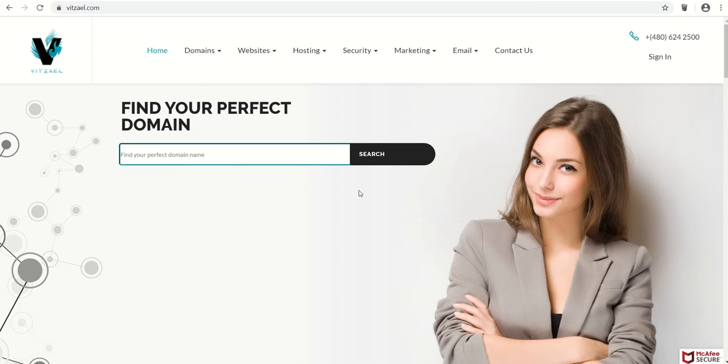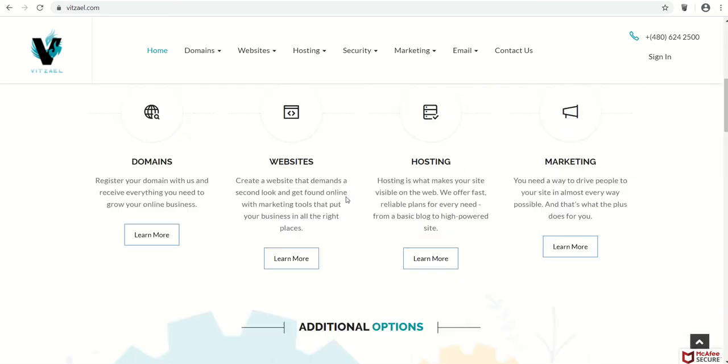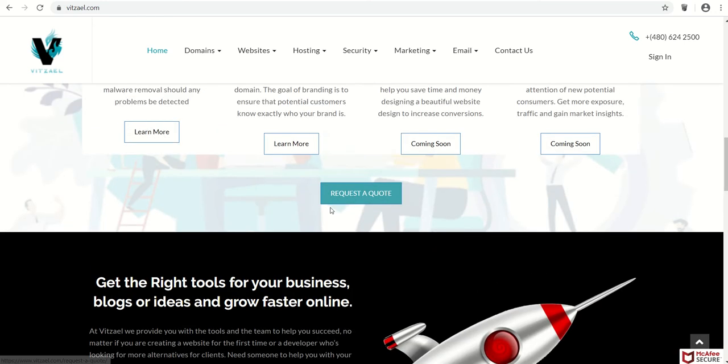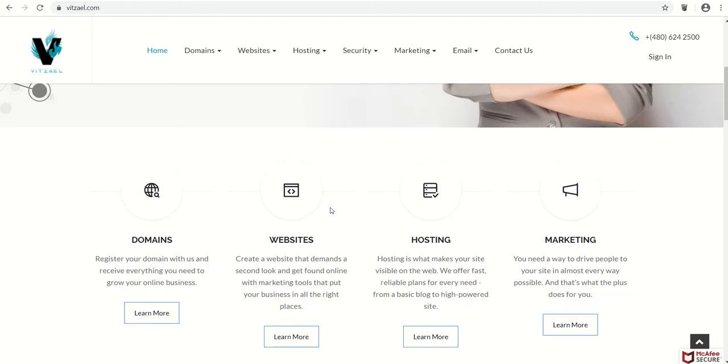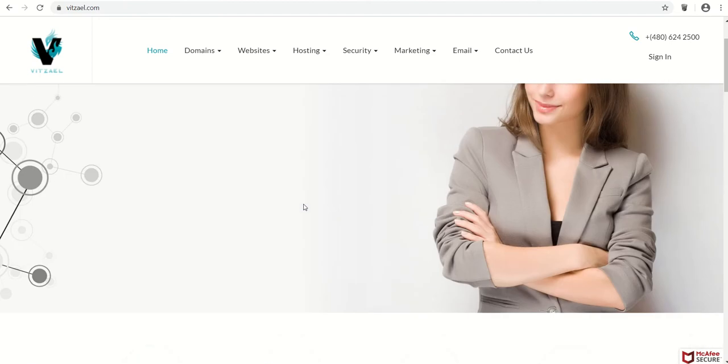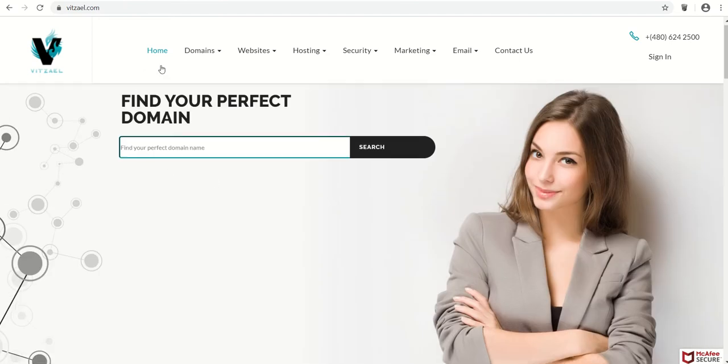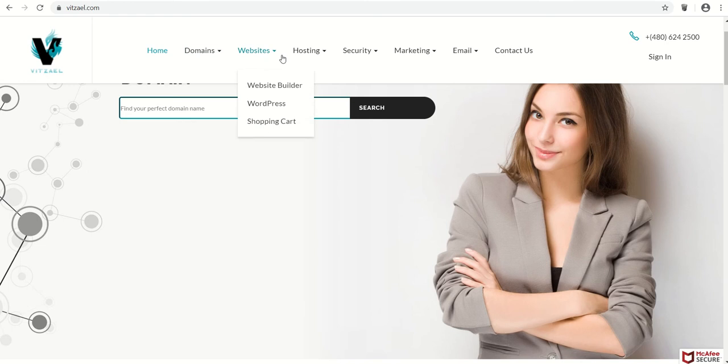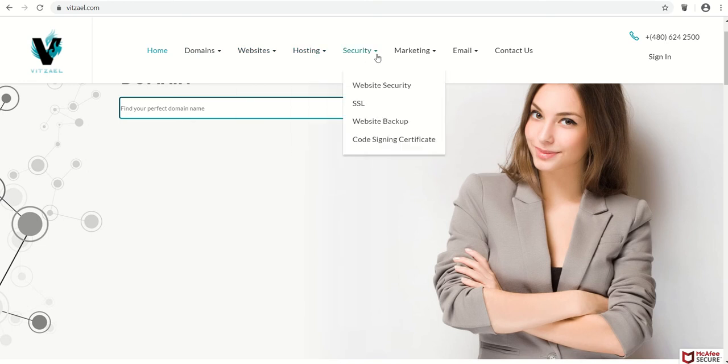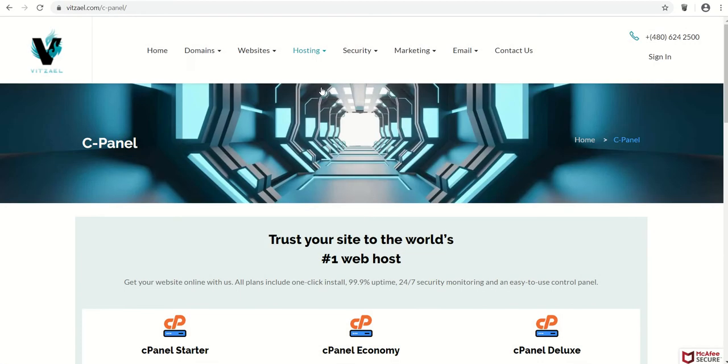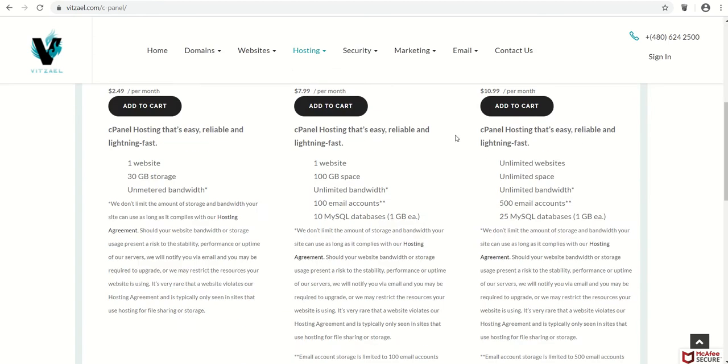This is the new website I just finished using the GoDaddy reseller plugin. As you can see, it looks really nice and everything is working pretty awesome.